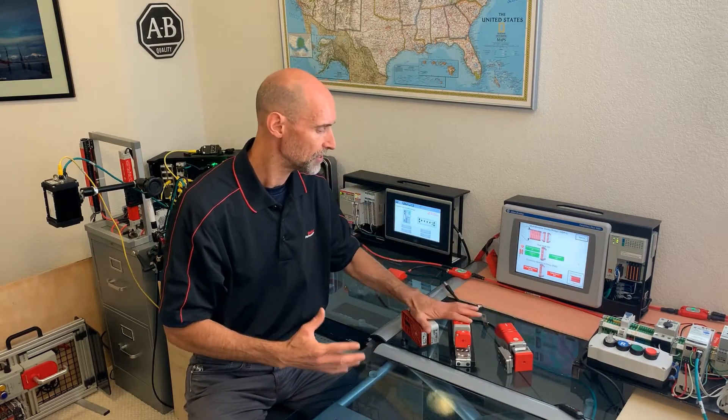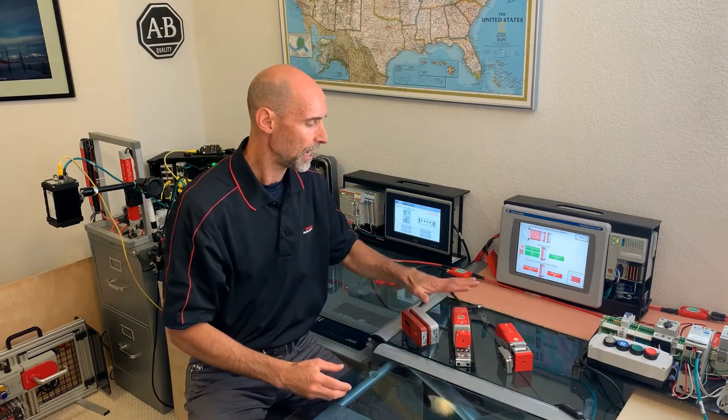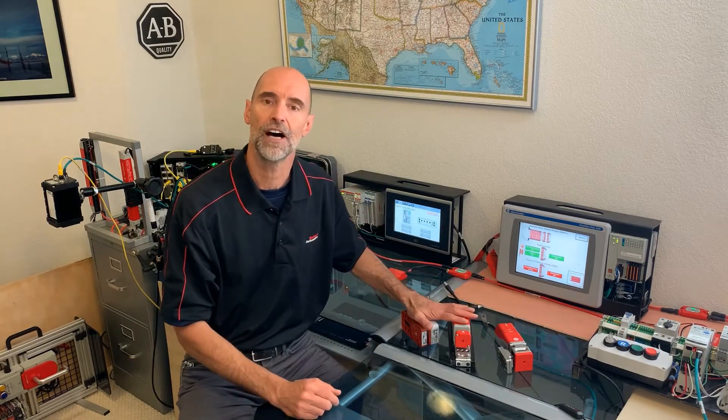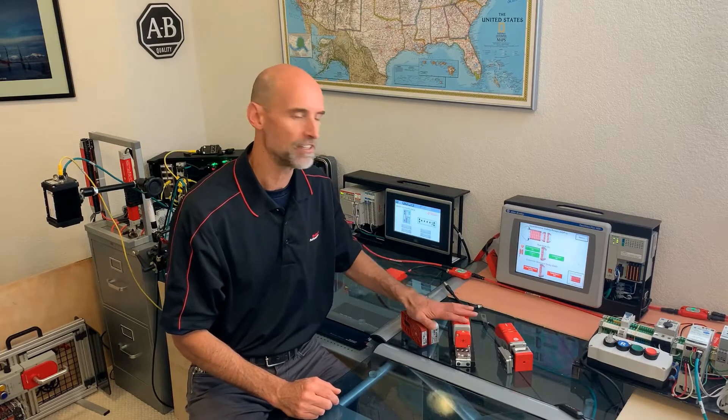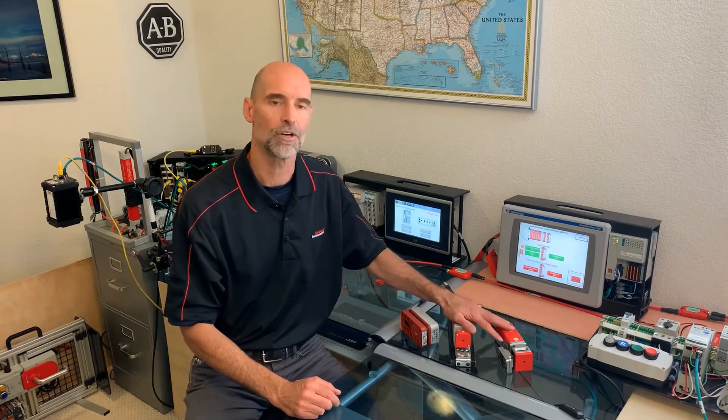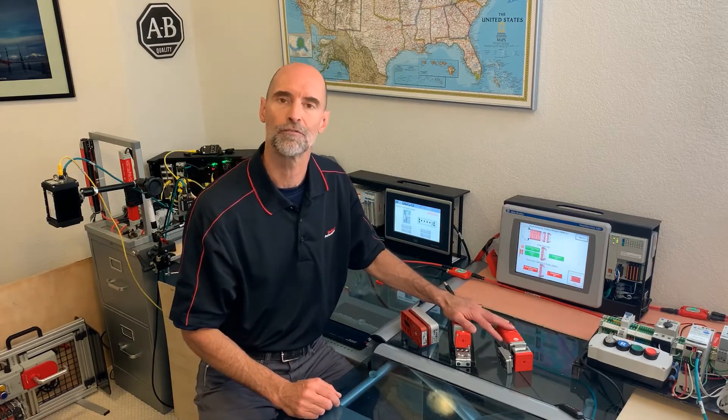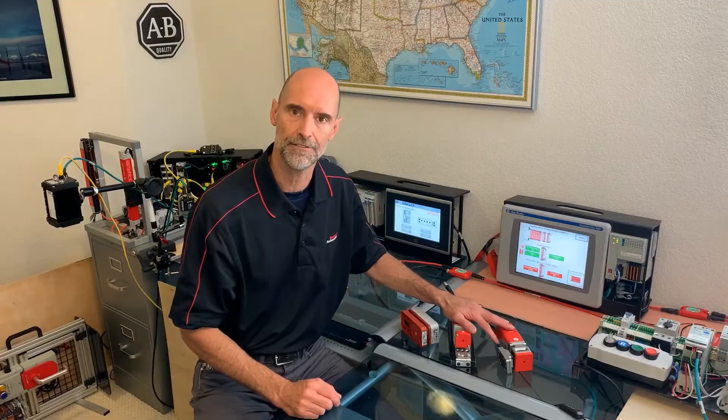All three of these are capable of achieving the highest safety levels: safety integrity level 3, category 4, or performance level E.